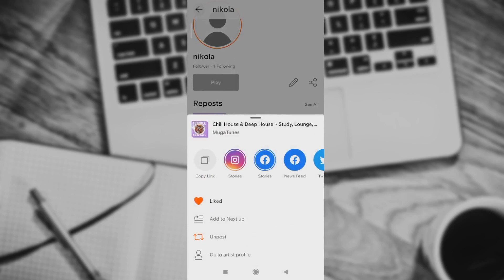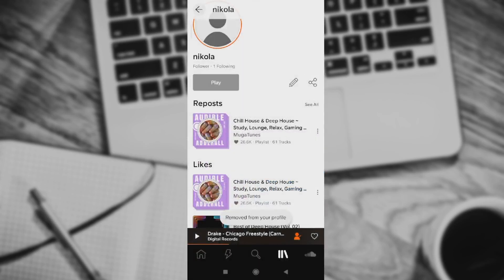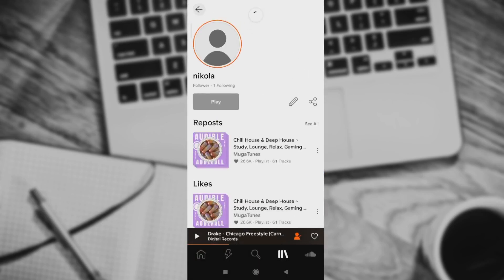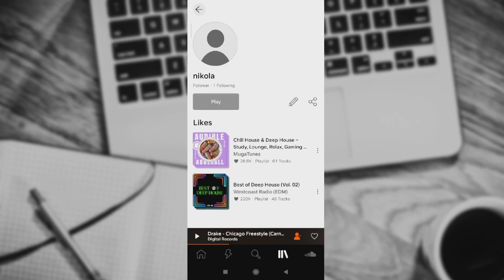You will see many options: copy link, stories, news feed, liked, add to next up, and so on. But right here you can see this option, third from the top: Unpost. Press on it and that's it - removed from your profile. It's as easy as that.